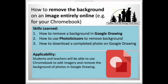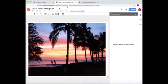The apps that we're going to use are Google Drawing and Photo Scissors. And then after you learn how to use these, you'll learn how to download a completed photo on Google Drawing.